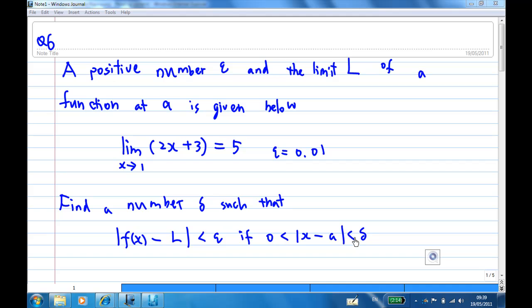What does all this mean? For example, look at this statement: the limit of 2x plus 3 when x approaches 1. We should know the answer is 5, because as x approaches 1, 2 times 1 plus 3 should get near 5.